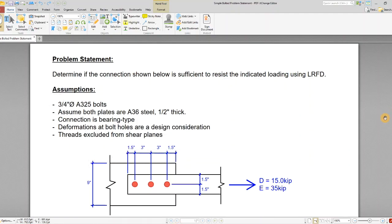Determine if the connection shown below is sufficient to resist the indicated loading using the LRFD method. We've got some assumptions: three-quarter inch diameter A325 bolts, and both plates are A36 steel, one half inch thick.